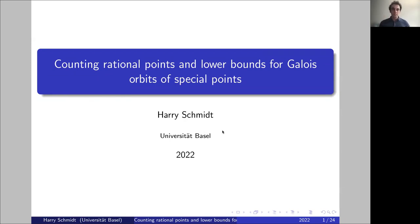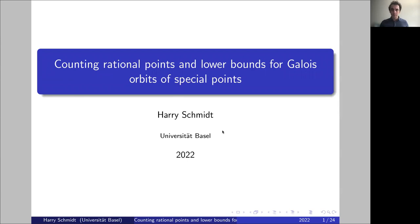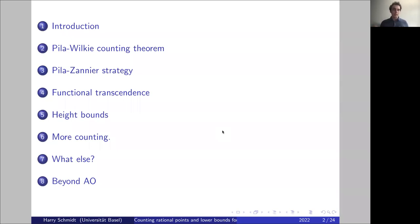Thank you to everyone who showed up to this talk. I will try to give a brief overview of the history of the André-Oort conjecture and its eventual resolution last year. I will give my perspective, obviously influenced by my taste.